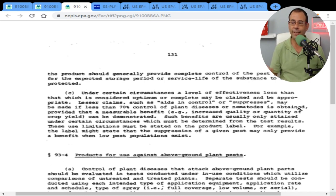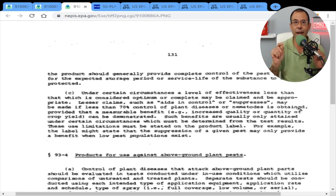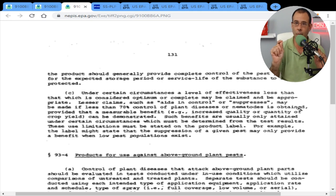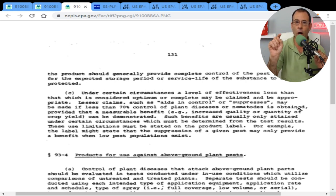This is not what you signed up for — I understand. But in some cases, suppression is the best you're going to be able to do for the customer. There is no way around it, and it has to be based upon what is on the label.